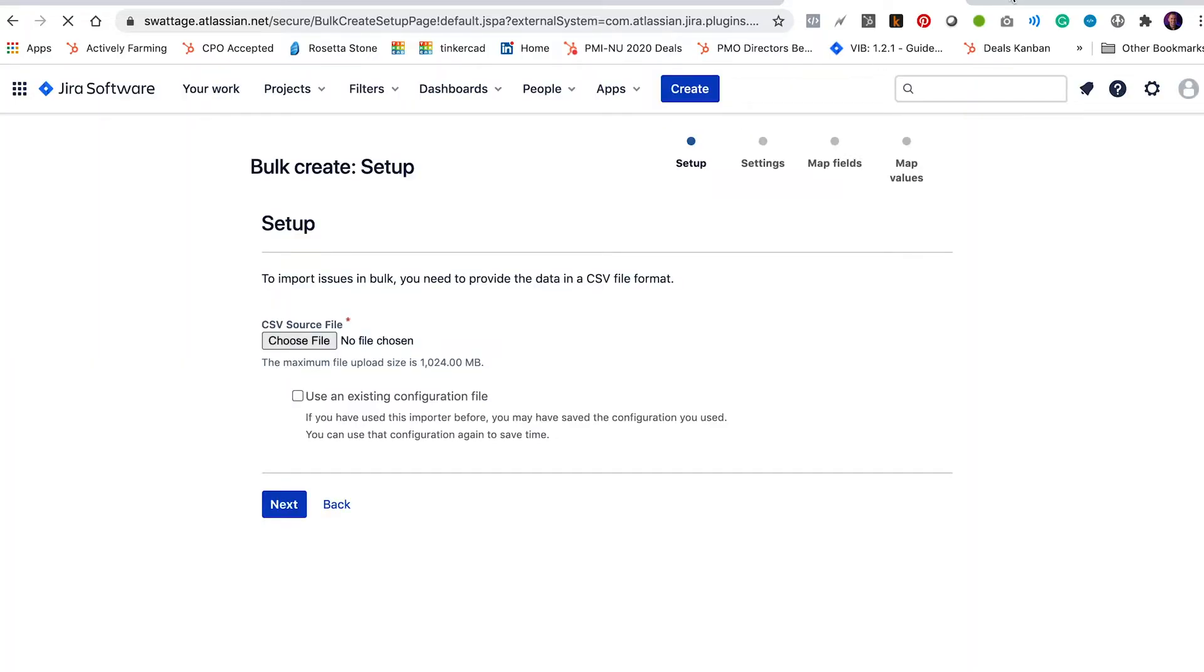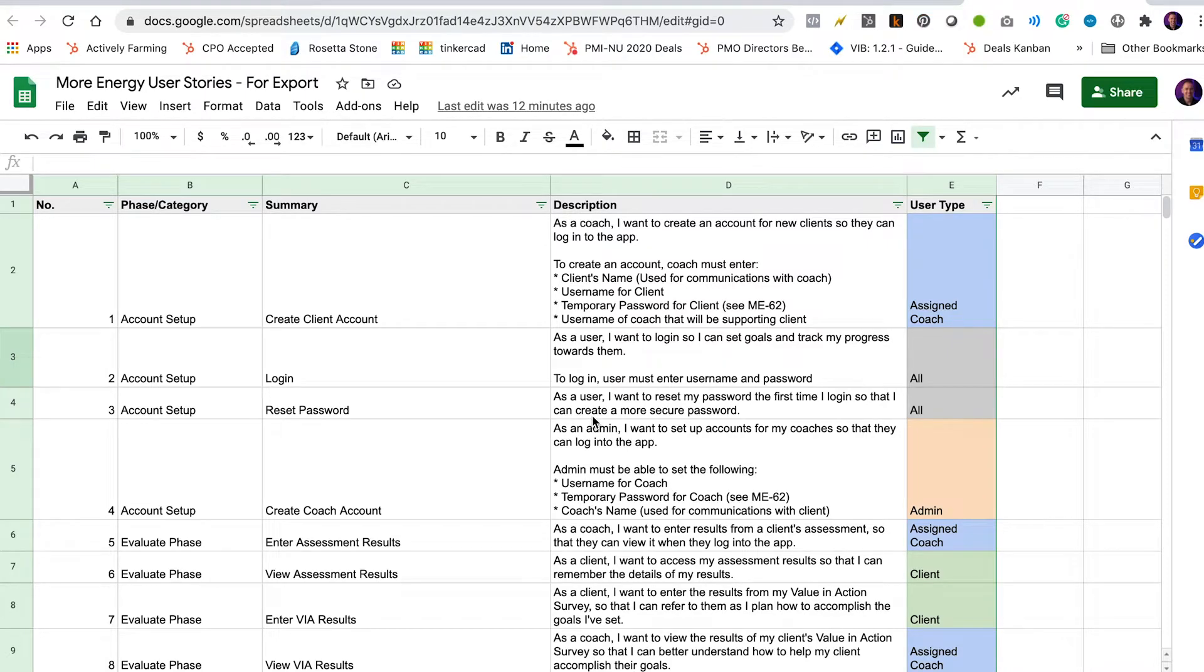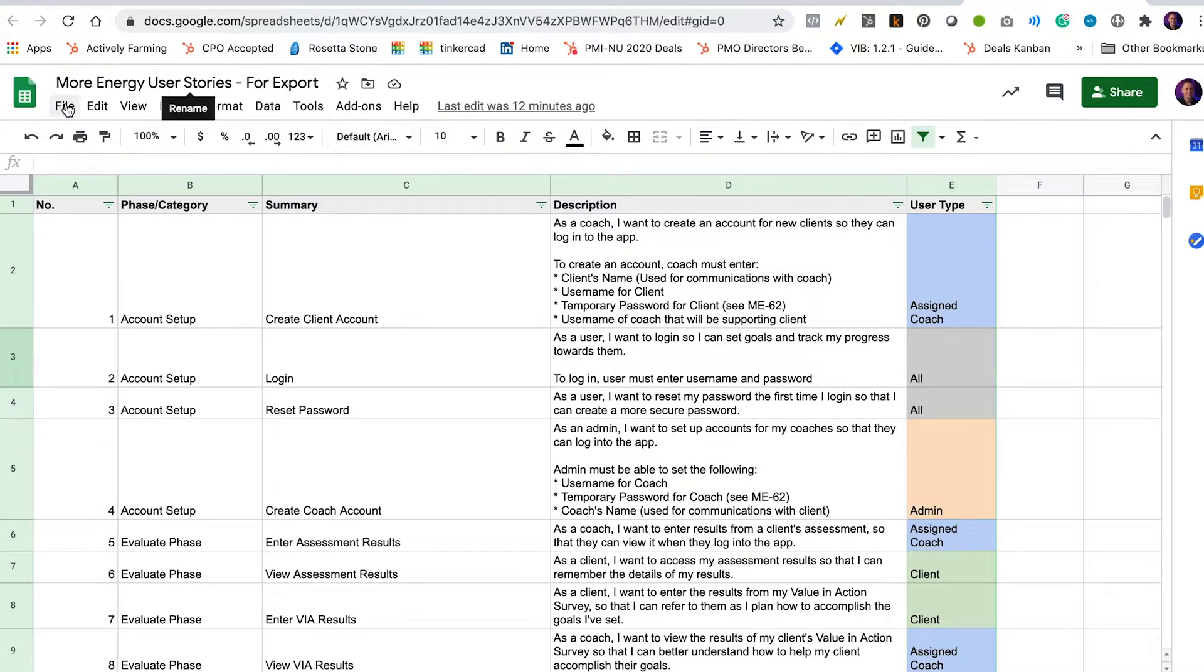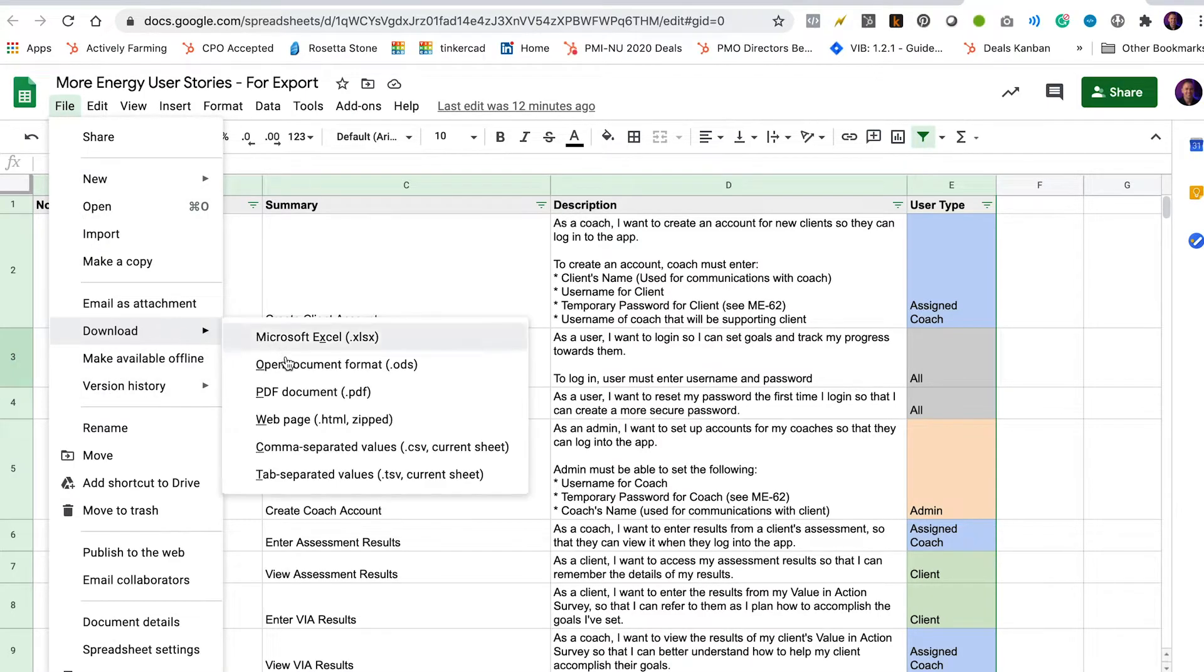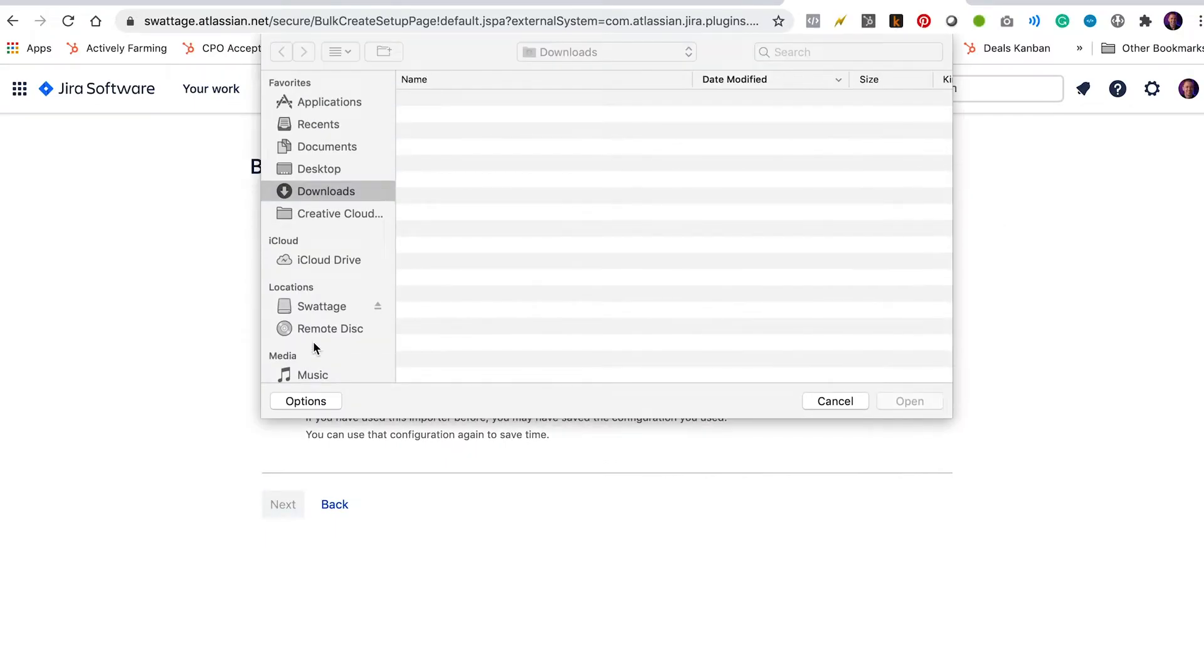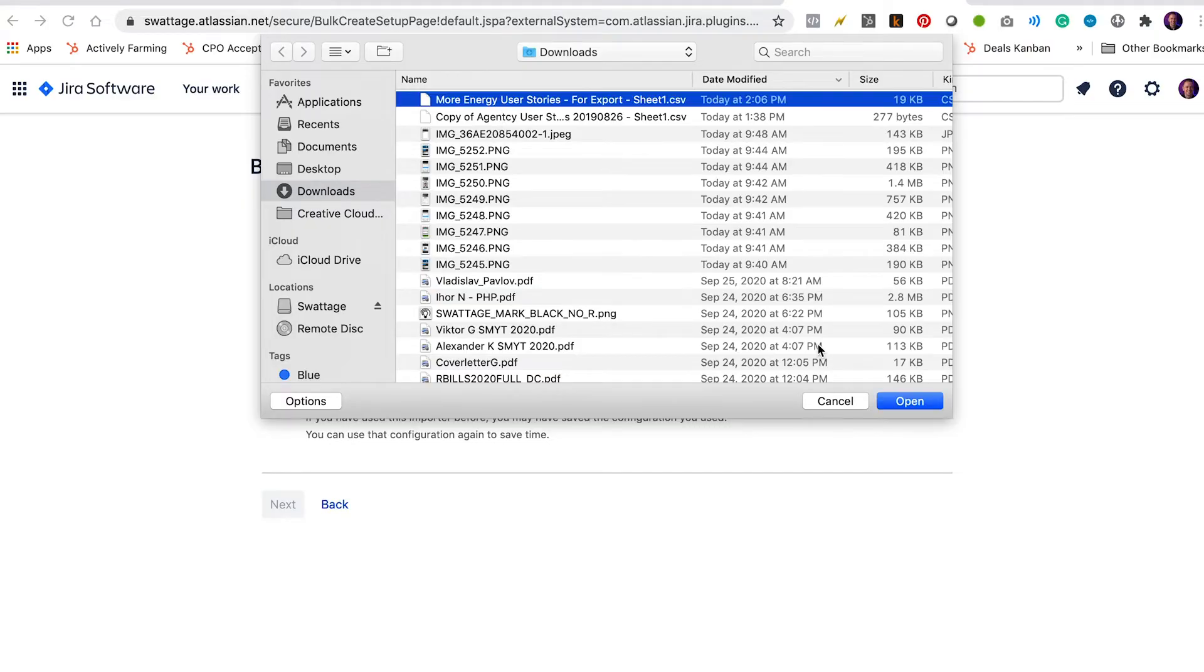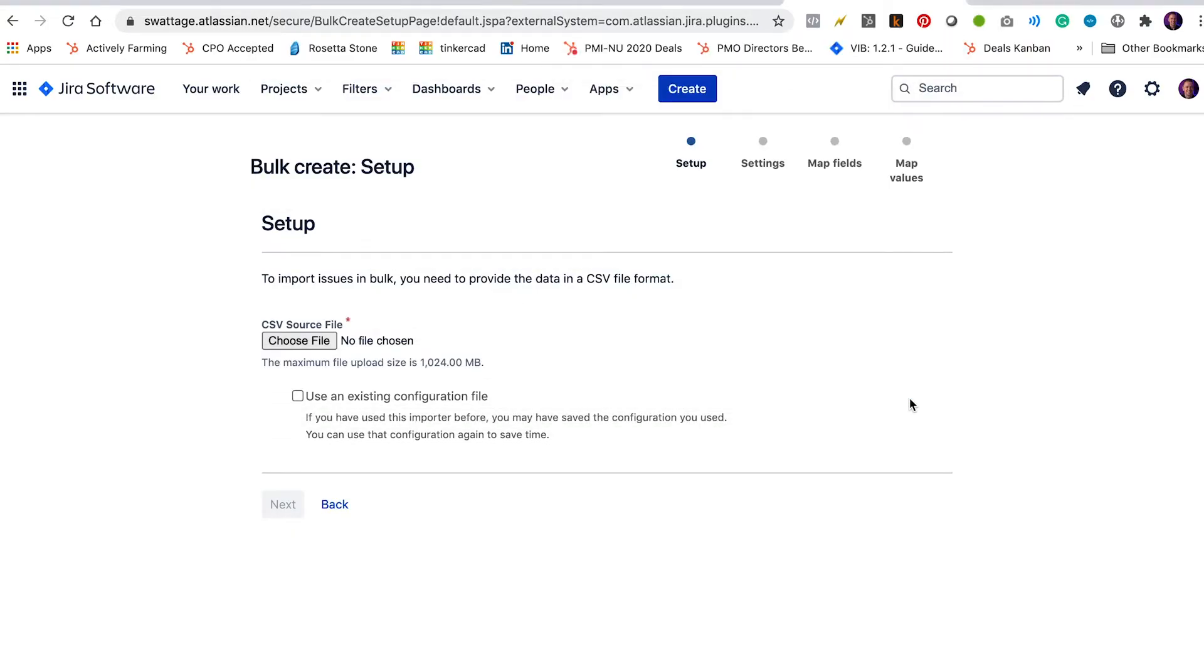Now over here in another tab, I've got user stories on this particular client project that's got all the detail written out. So I've got a bunch of user stories. They each have a summary and a description and I'm going to go ahead and export this. So I'm going to download this as a CSV file and I'm going to choose that CSV file here and select open.